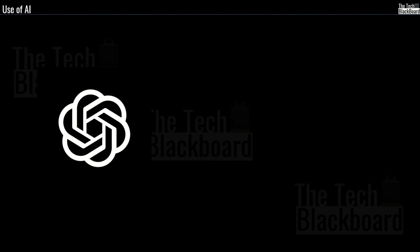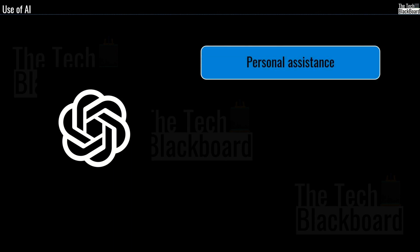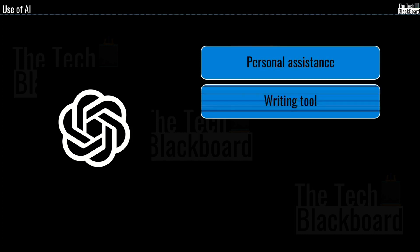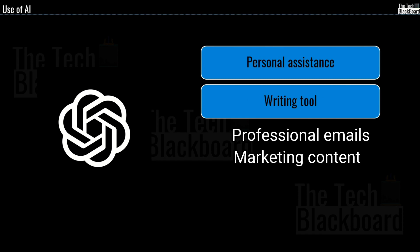So now let me tell you some of the ways in which you can use all these tools. Well to start with I can just say the possibilities are just endless. You can use these tools as your own personal assistance for writing letters, applications and essays and what not. Or maybe use it as a writing tool and write your next professional email, marketing content.